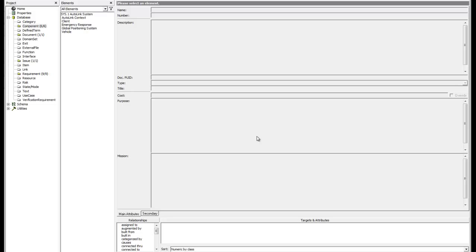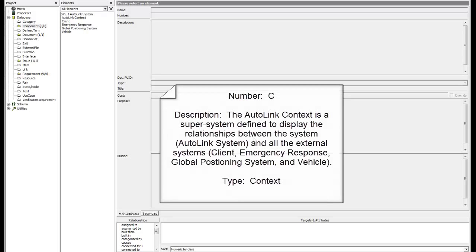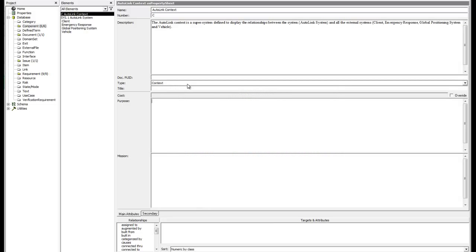Now we need to define the attributes and relationships of these elements. Pause the video and enter the attributes shown on screen for the Autolink context element. We want to show that the Autolink context is built from the Autolink system and the four external systems: Client, emergency response, global positioning system, and vehicle.